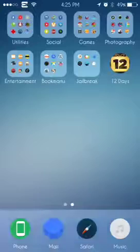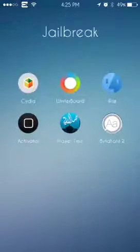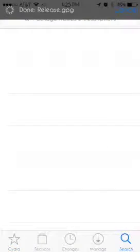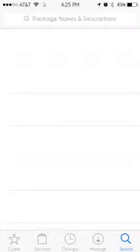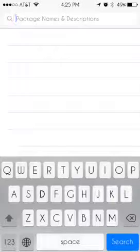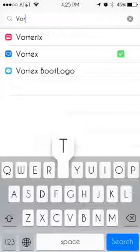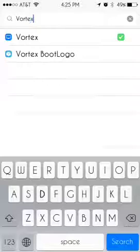But anyway, if you want to get this tweak, just go ahead and go to Cydia. Just go to search and type in V-O-R-T-E-X, Vortex.